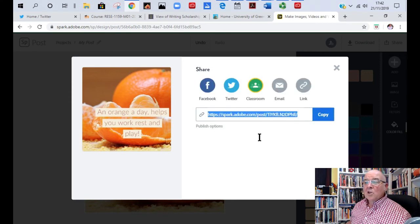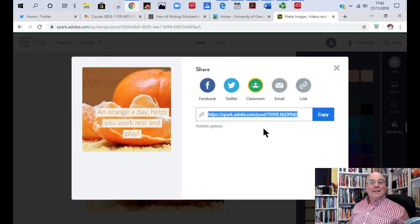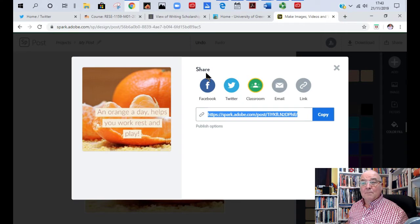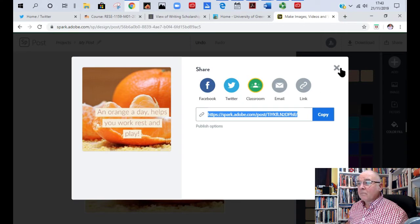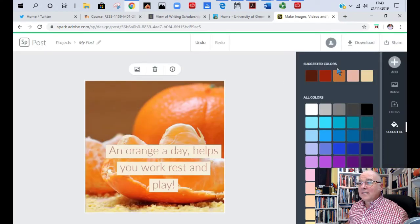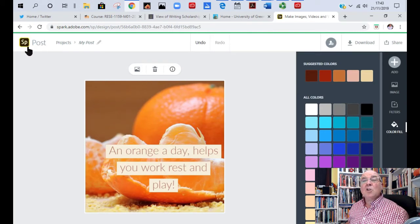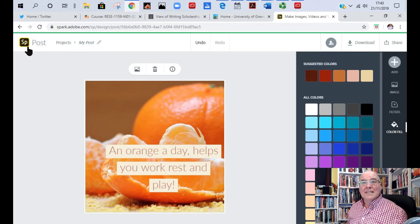There's the link. So if I emailed that to all of you now, you'd get this particular image or when it comes to putting it into a web page, you can just paste it in there.